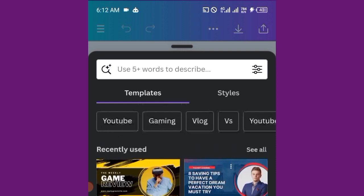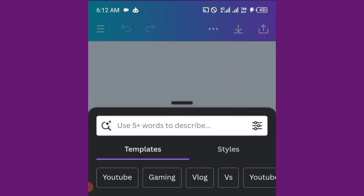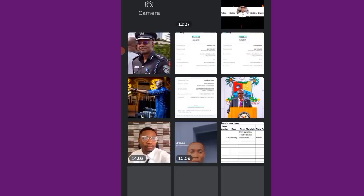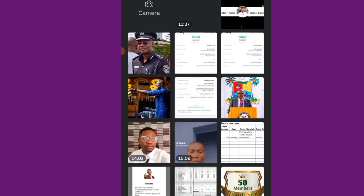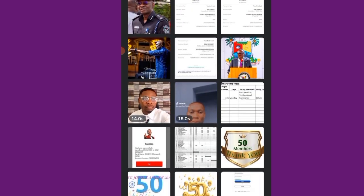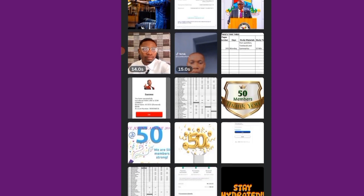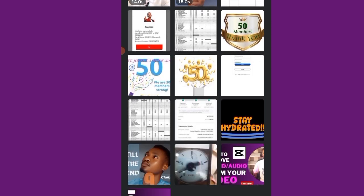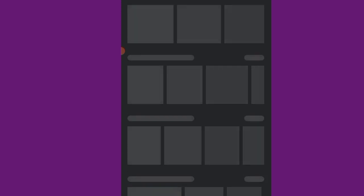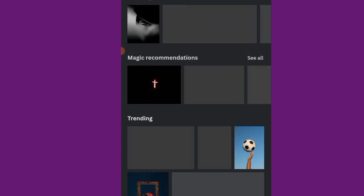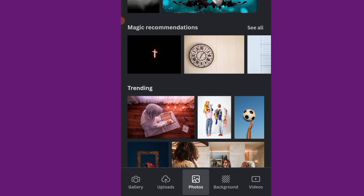But I am going to show you how you can do yours from the very scratch. All right, so this is an empty Canva. We are going to bring in a background. You can choose to use your personal picture, you can use picture from Canva.